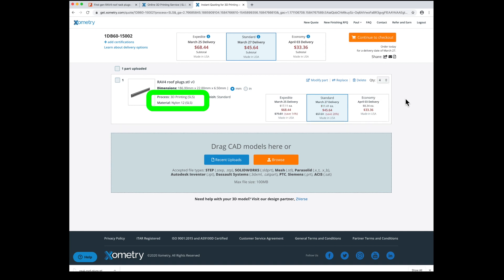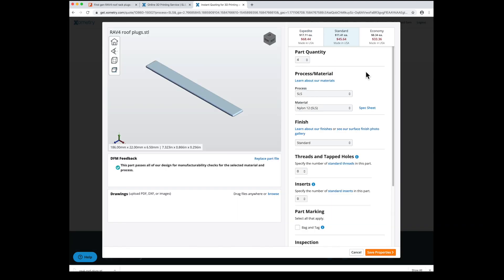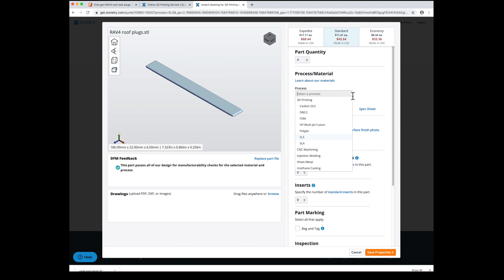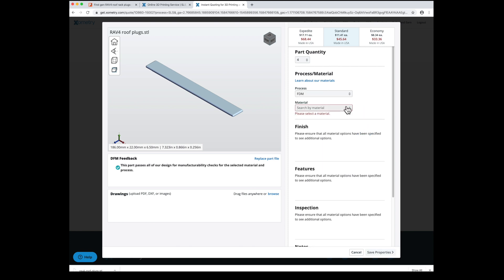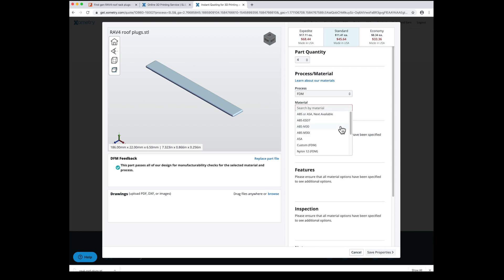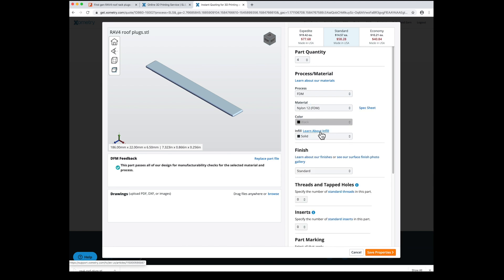Right now, I have the SLS process selected and nylon for the material. This is a great choice. You can change it by clicking Modify Part. SLS stands for Selective Laser Sintering. It's pretty awesome. FDM stands for Fused Deposition Modeling. And that's what my printer does. It basically melts the plastic on a little bit at a time. The laser thing is better.